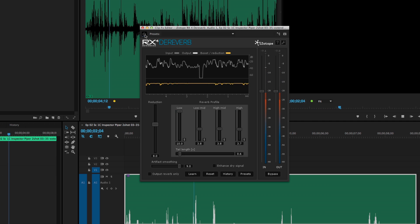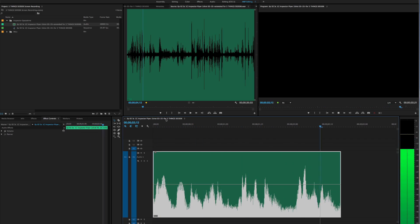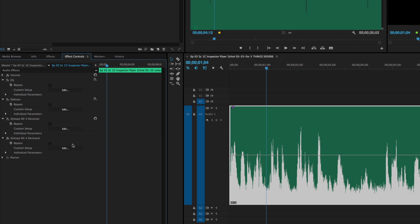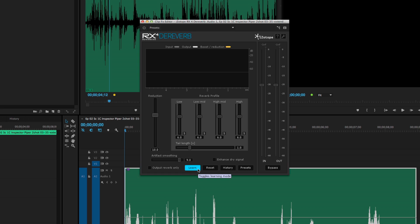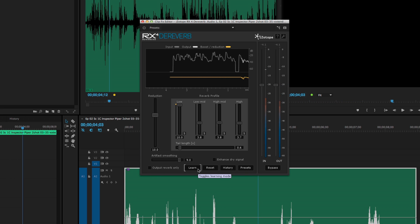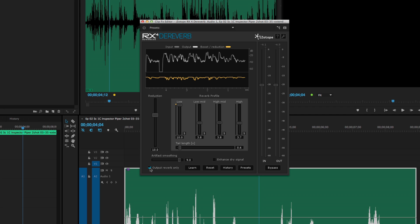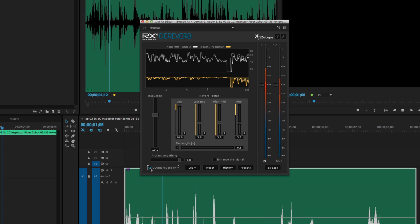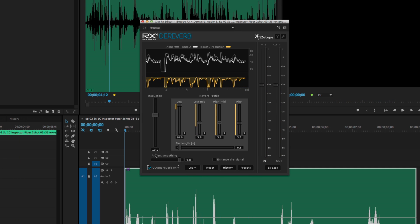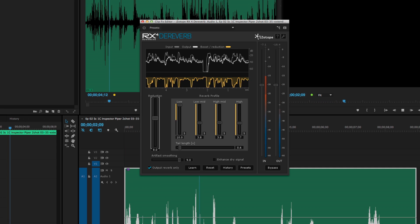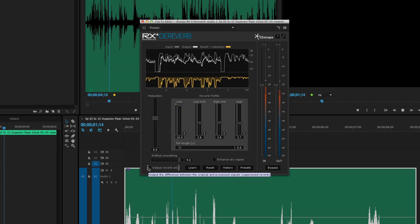iZotope has a D-Reverb plugin in their RX package that's good and pretty intuitive. Let's go back to the audio clip. You can hear the reverb in the room. Just like the noise reduction, let's teach the plugin what's reverb and what's not. Now that it's learned, let's adjust the parameters to see what we're filtering out. I like to solo and hear what's being stripped from the source. Again, season to taste.